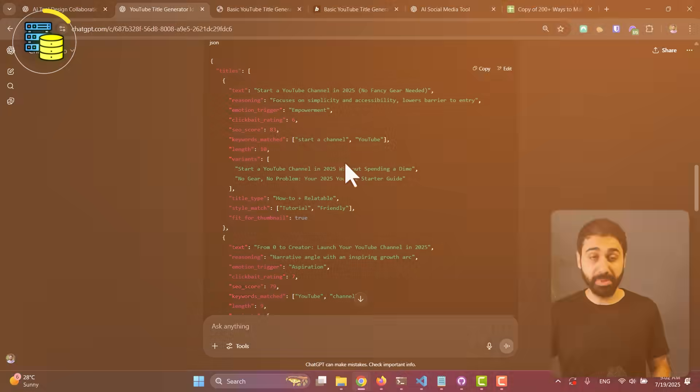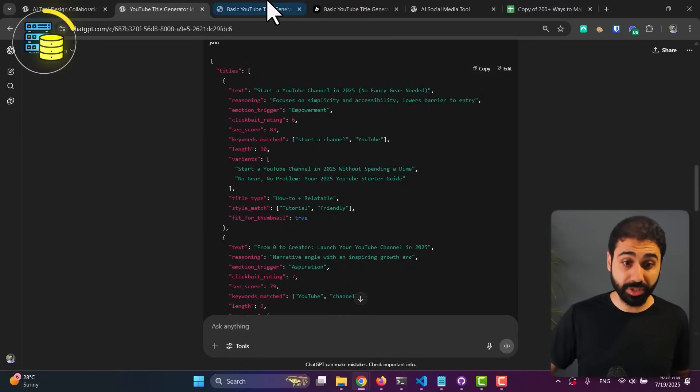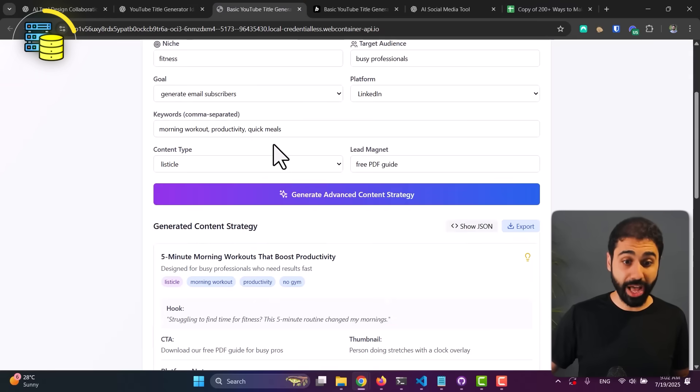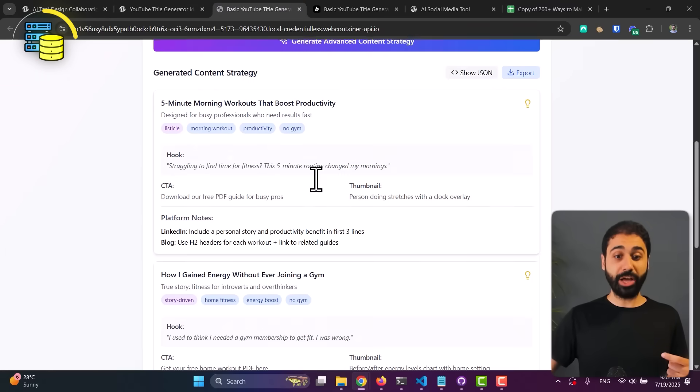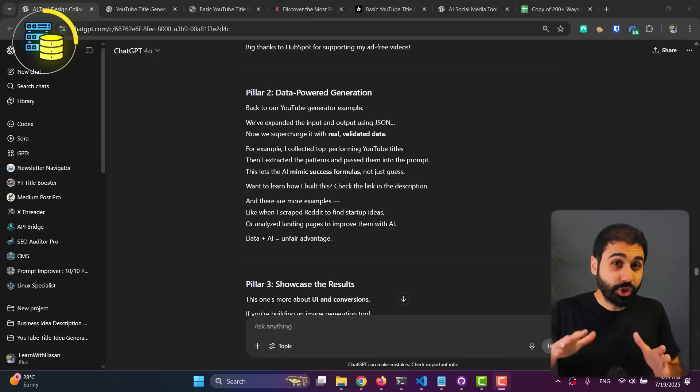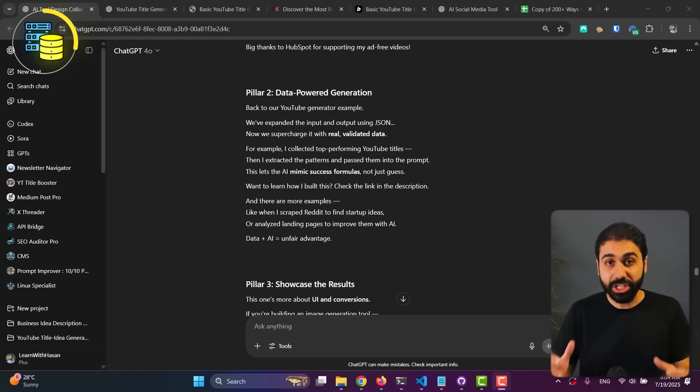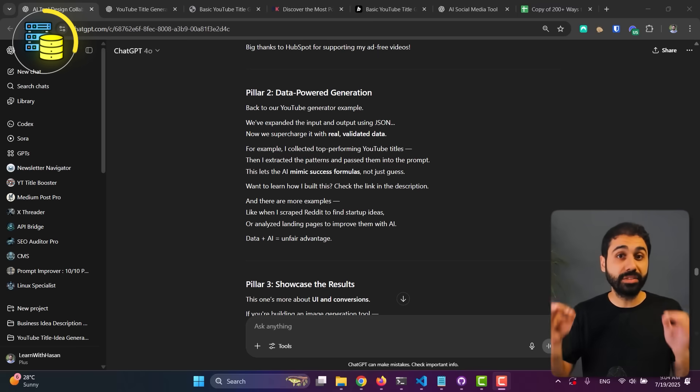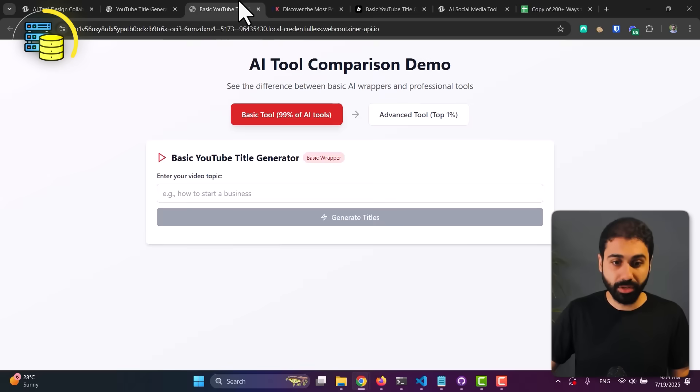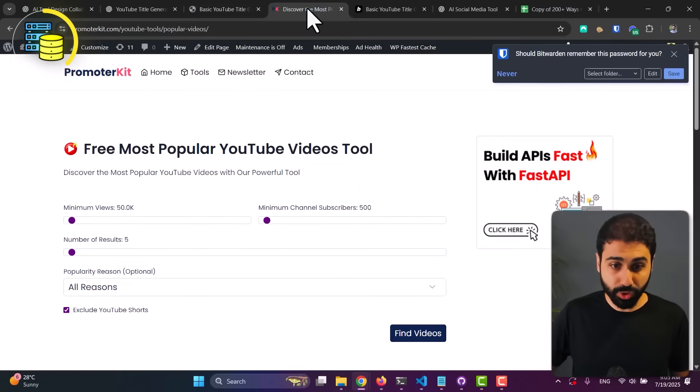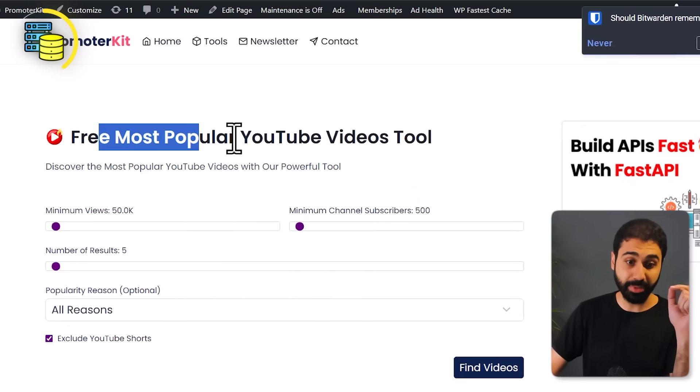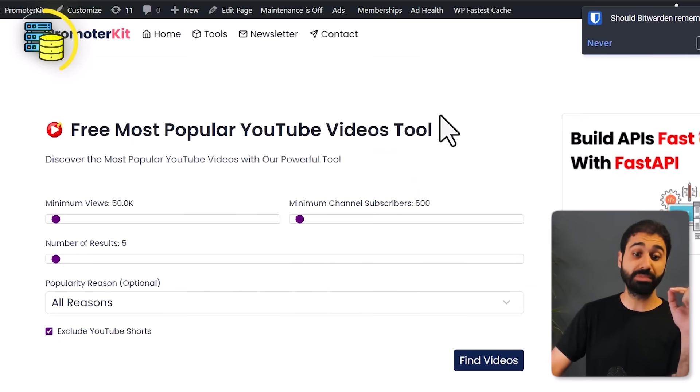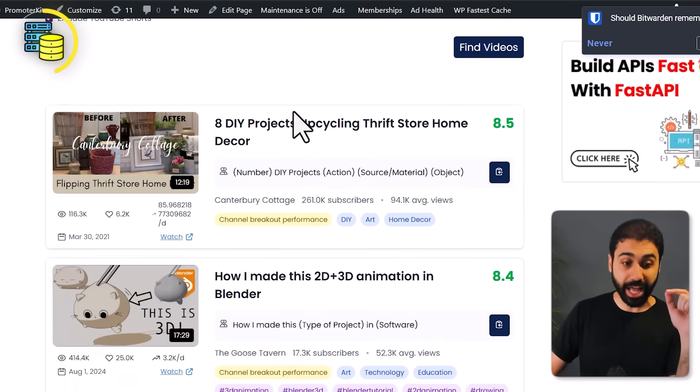So in pillar number one we expanded the input and the output. We now have rich input, rich output. Now we supercharge them with real, actual, validated data. Let me give you an example going back to the YouTube generator tool.